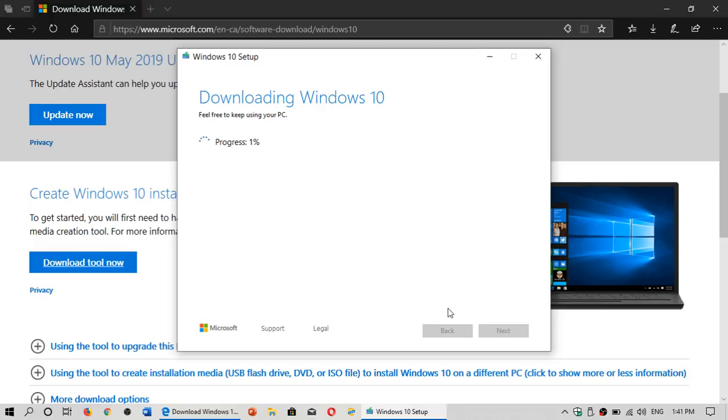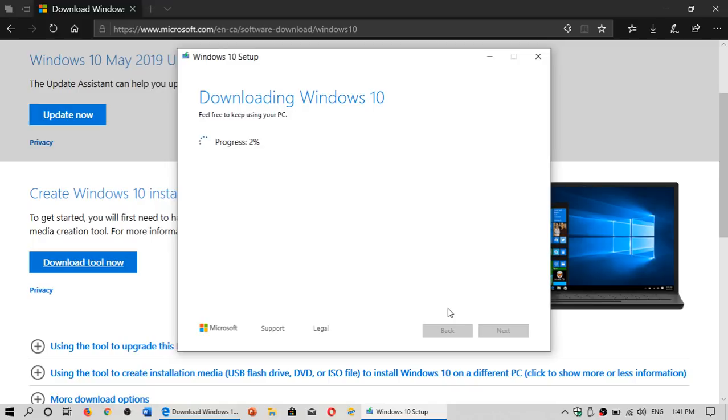And once that is done you'll have the image on your computer. Just remember what folder you downloaded to, one with documents, and remember what name you actually gave it. Or if you didn't change the name it's going to be called Windows.iso.